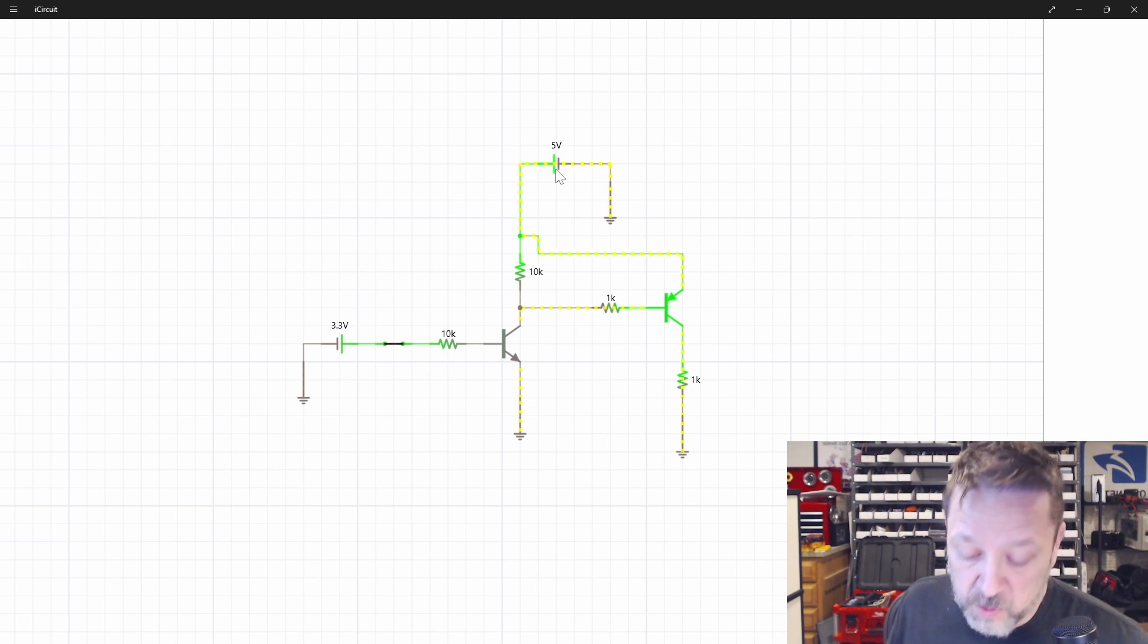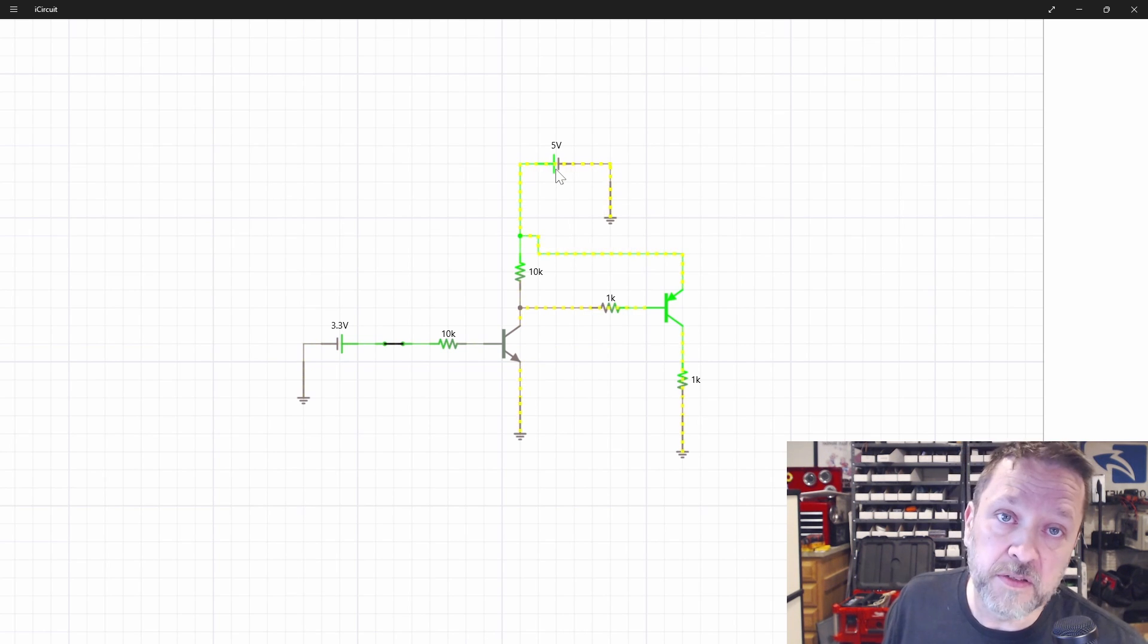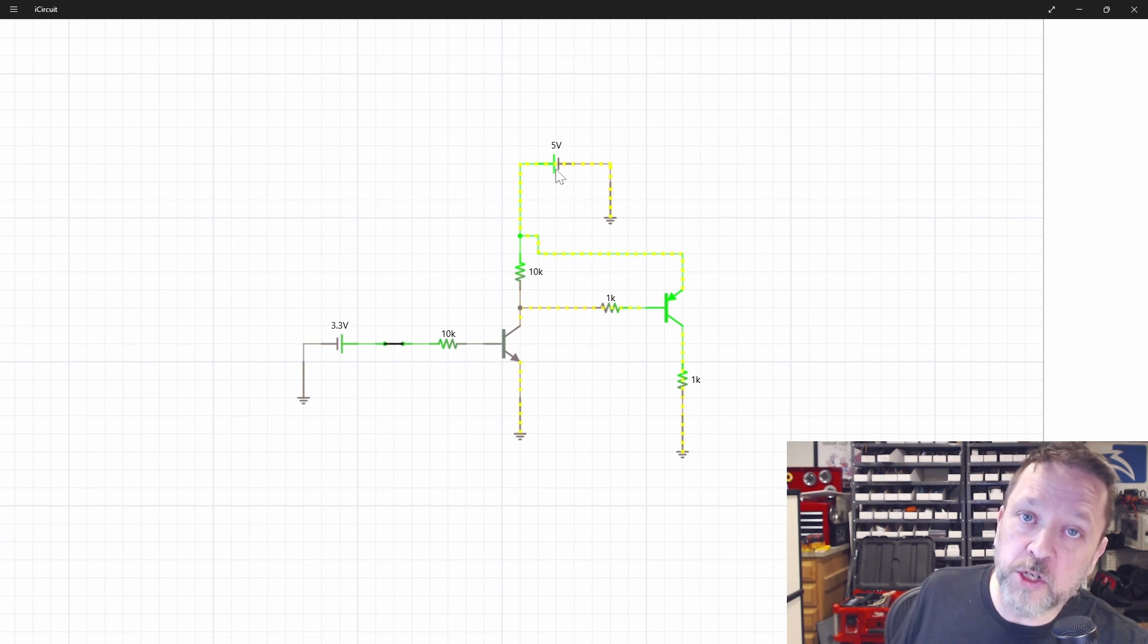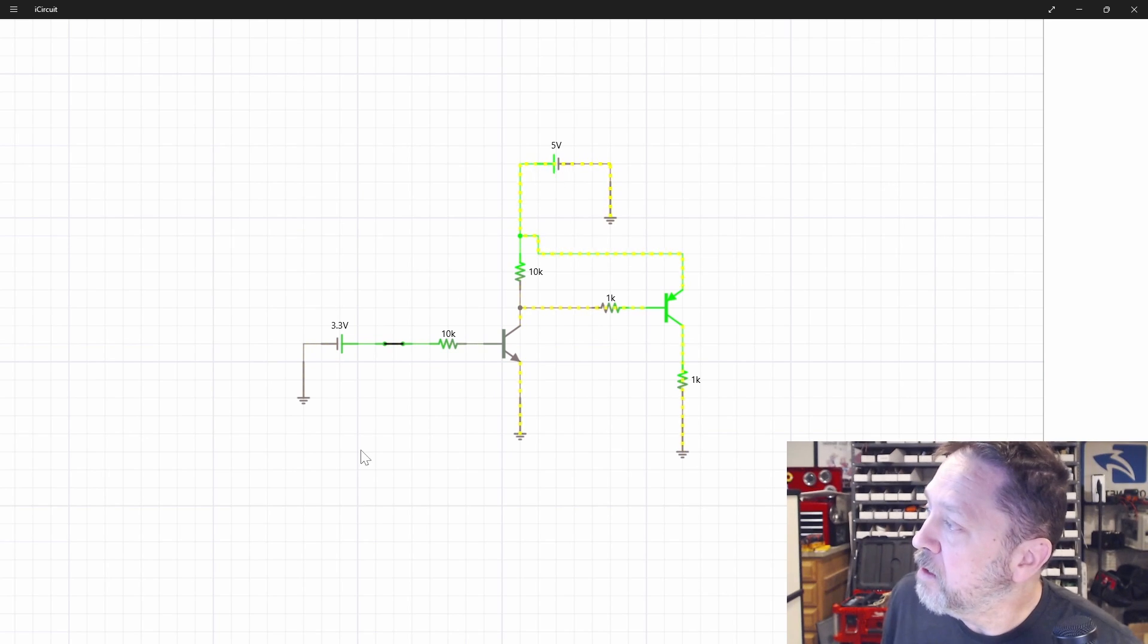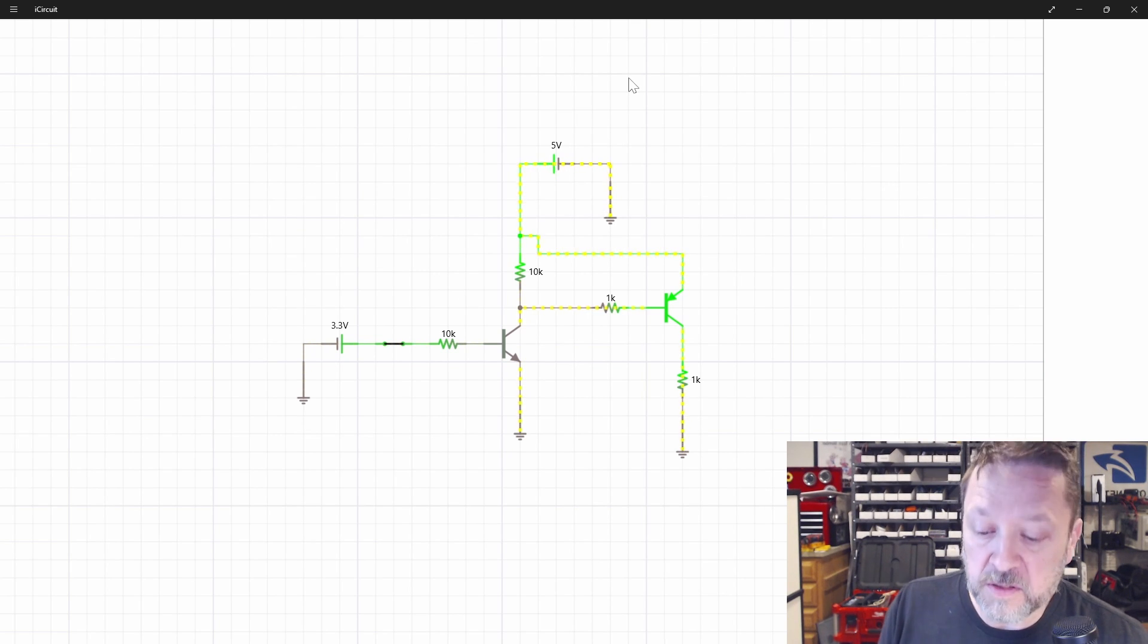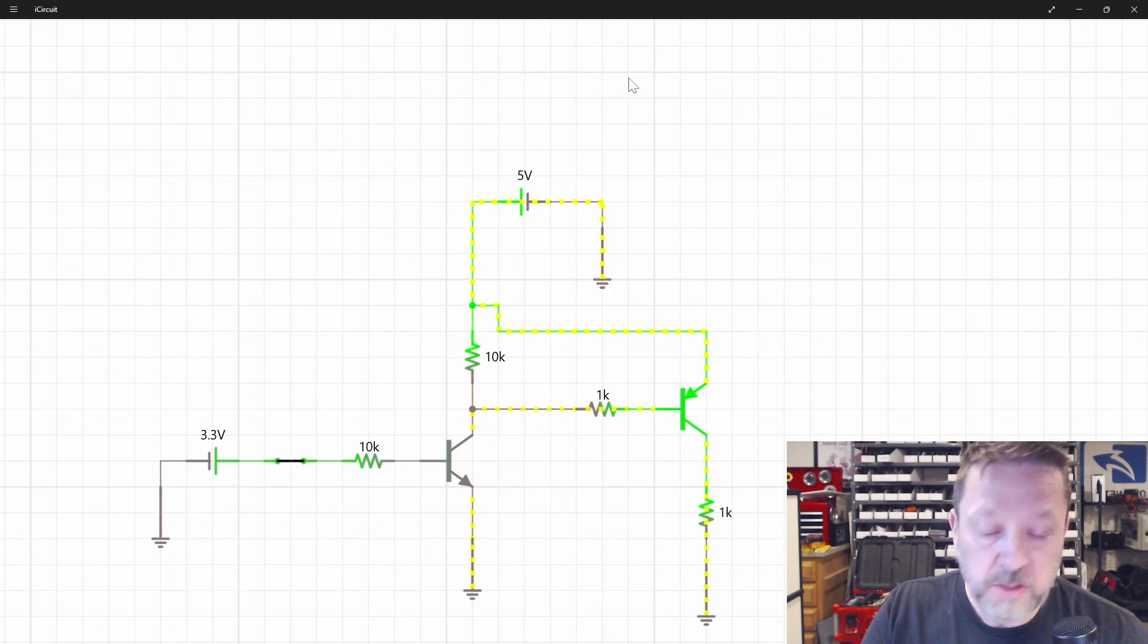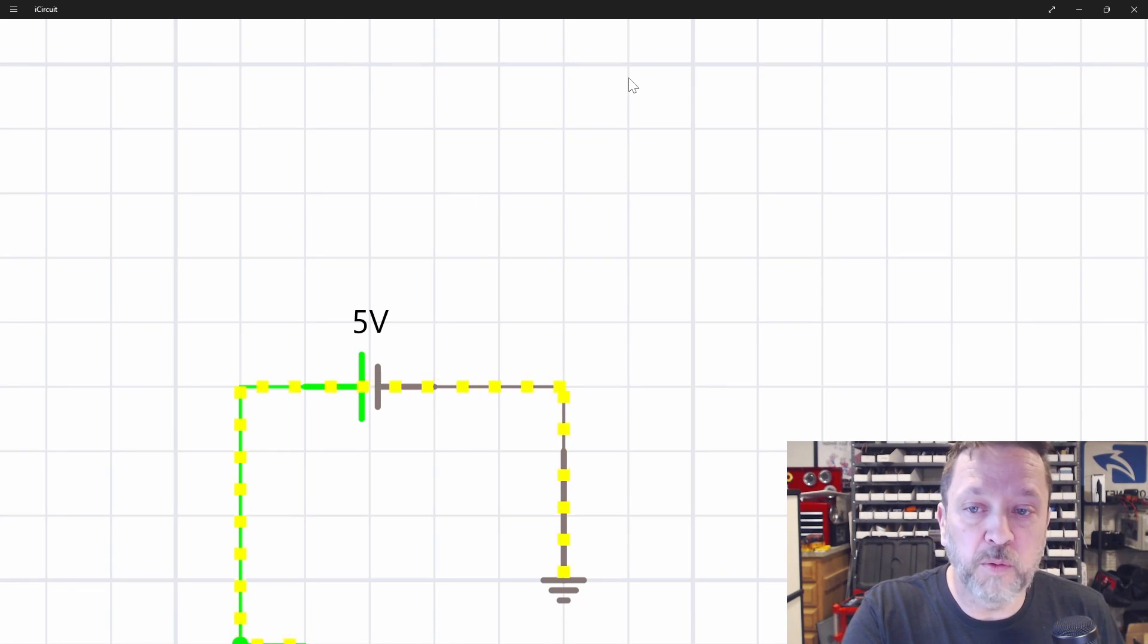So what we've done is we've inverted things. So this gives us the ability from 3.3 to switch 5 volts. And in fact, we could switch the 24 volts on this as well. You can use it to switch a higher voltage effectively.